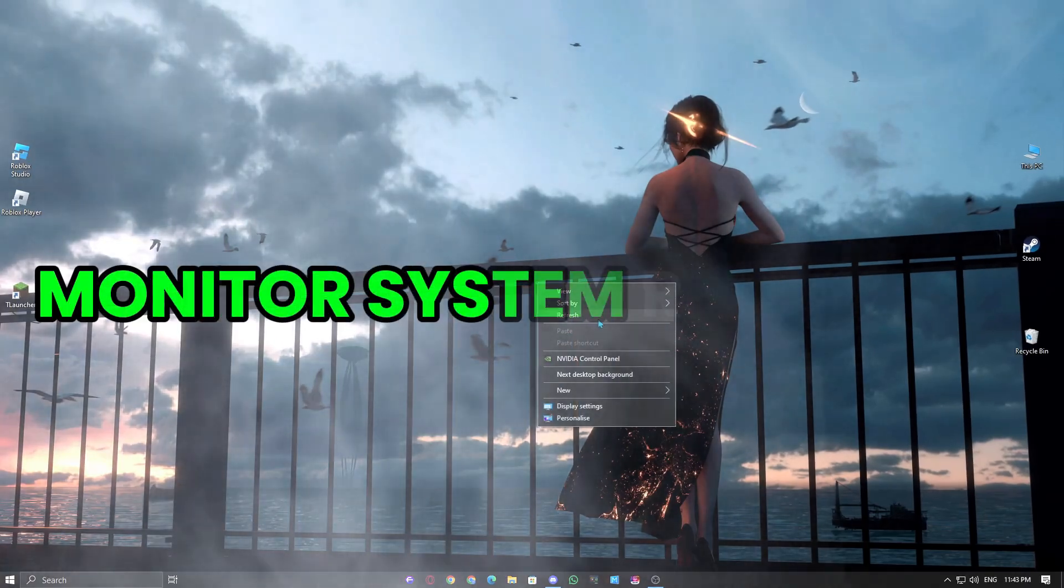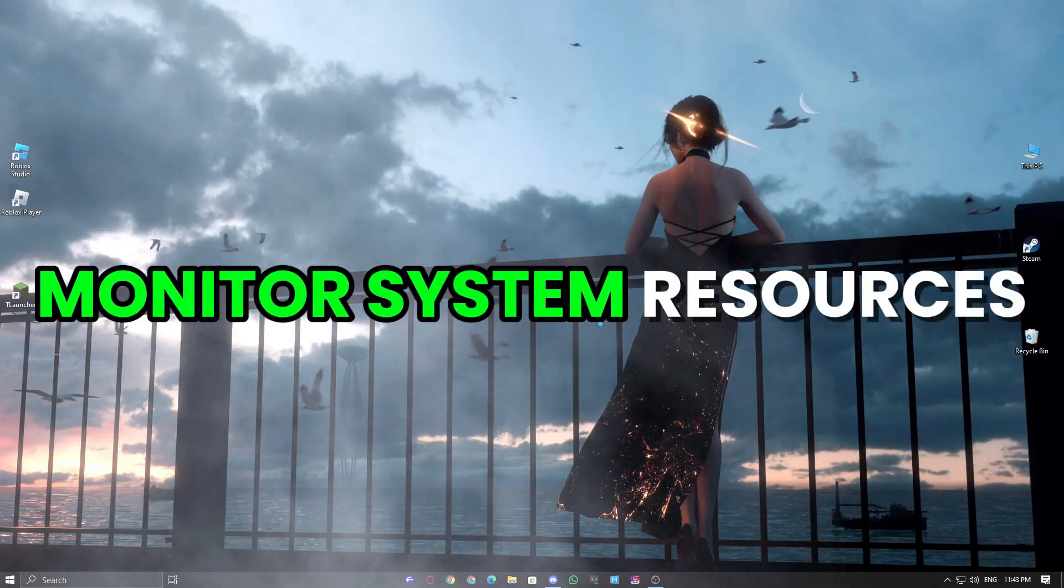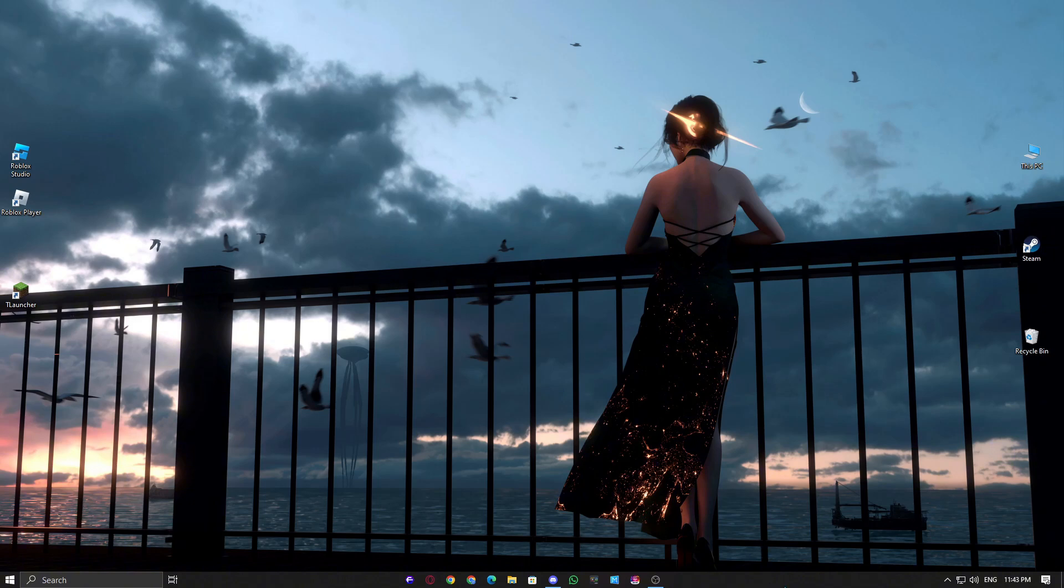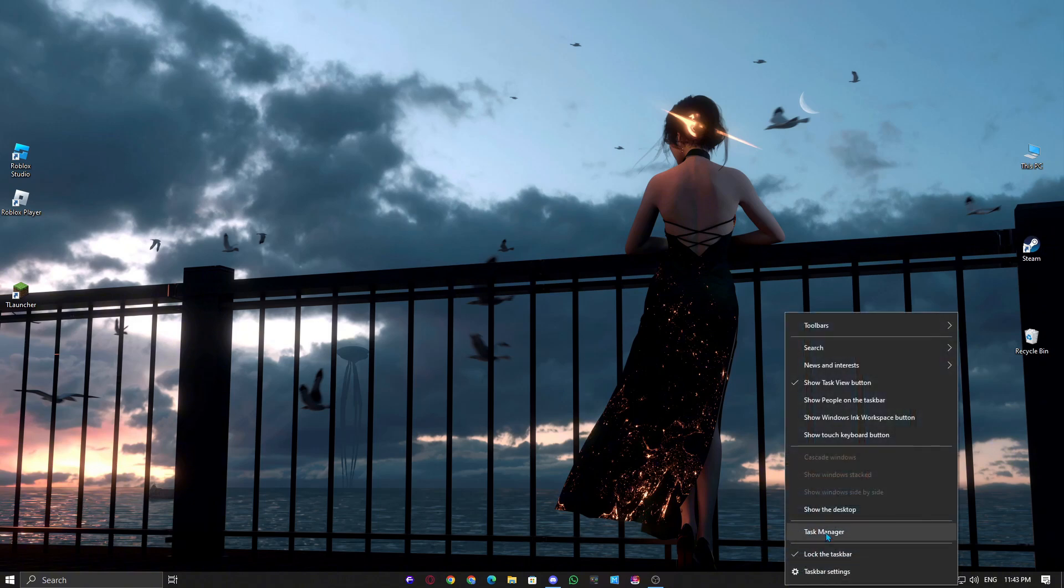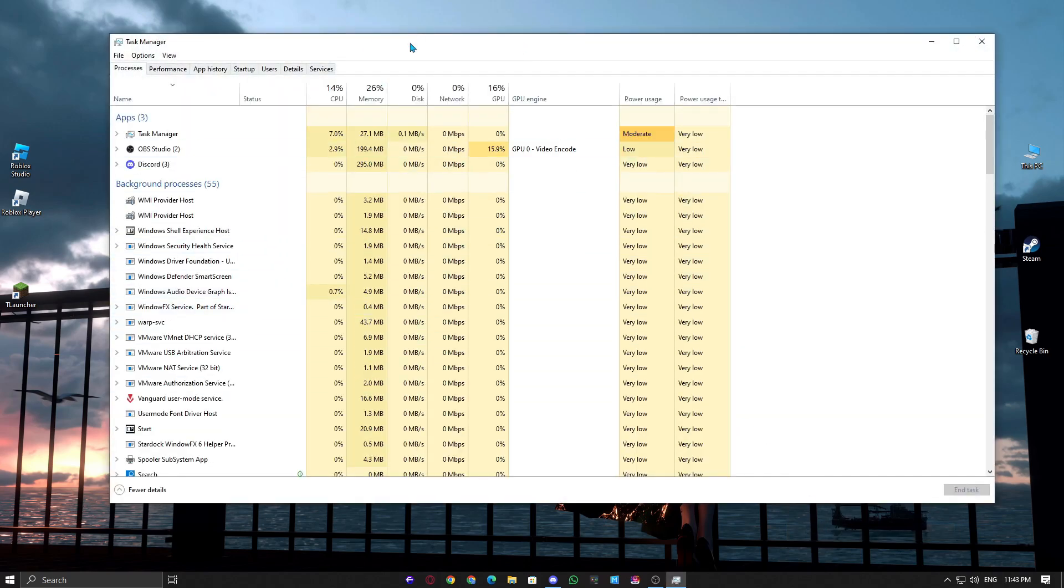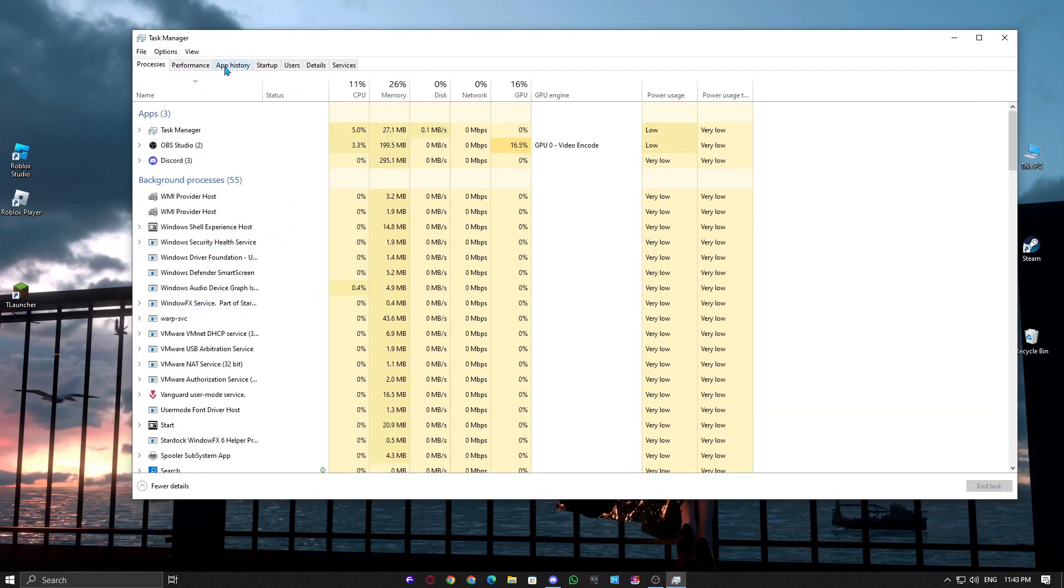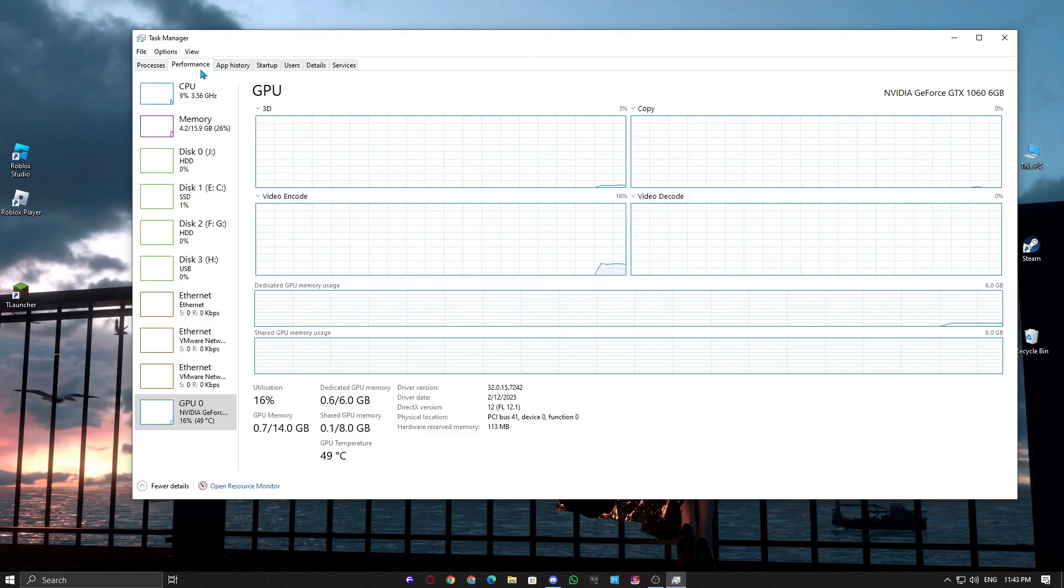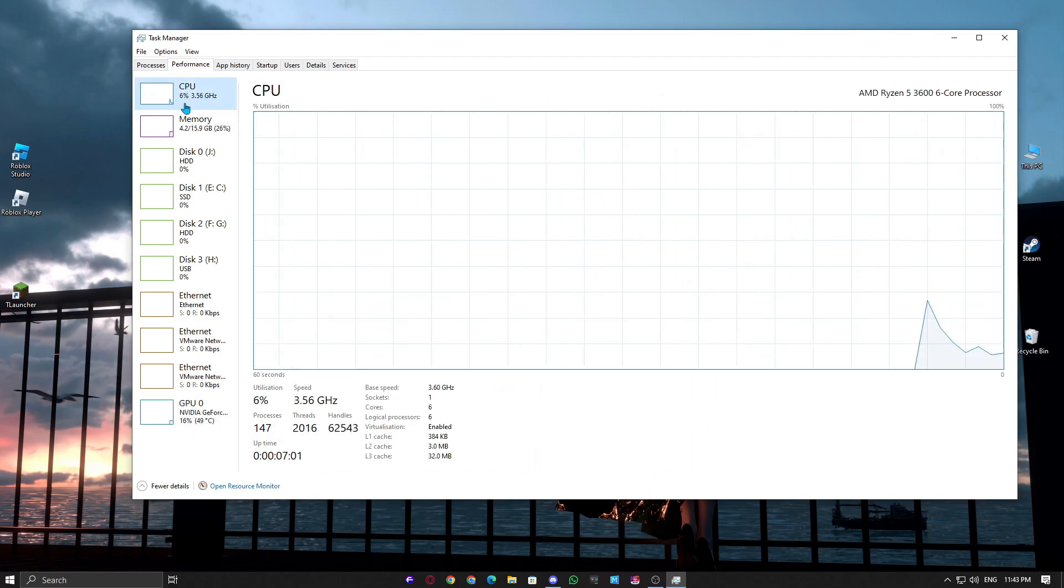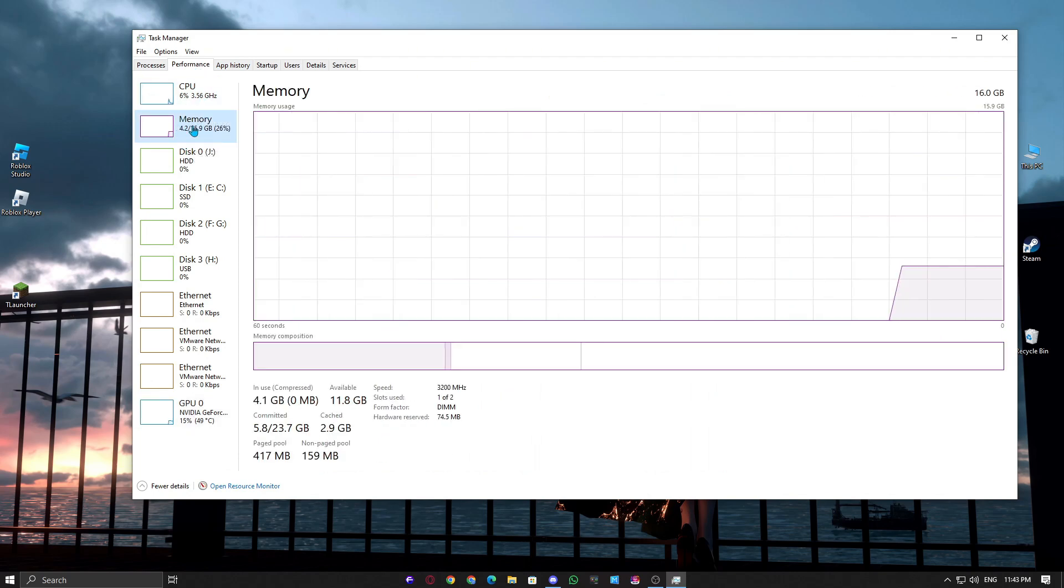Fix 4. Monitor System Resources. If your CPU or RAM usage is too high, Valorant might crash due to a lack of resources. Open Task Manager and check the Performance tab. If your CPU or memory is near 100%, close any unnecessary programs running in the background.